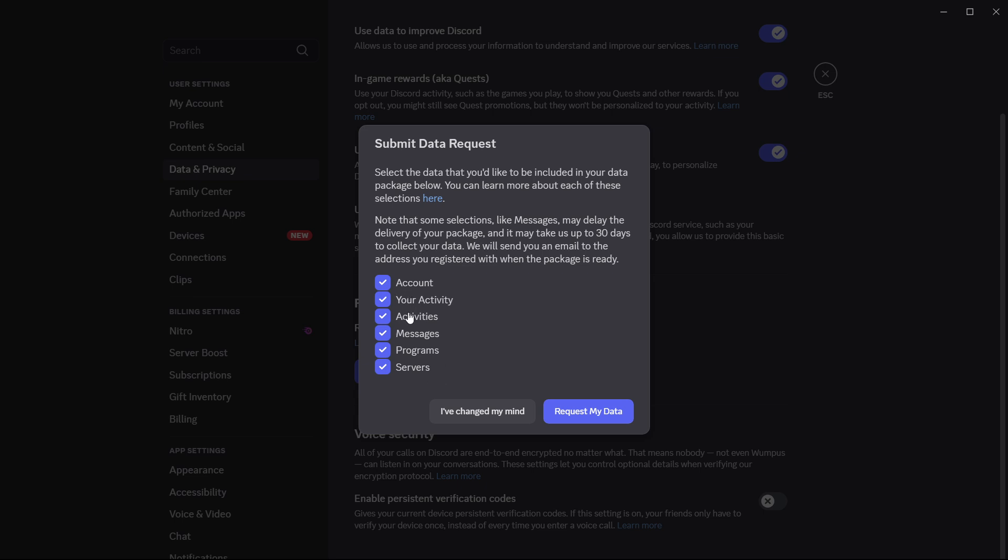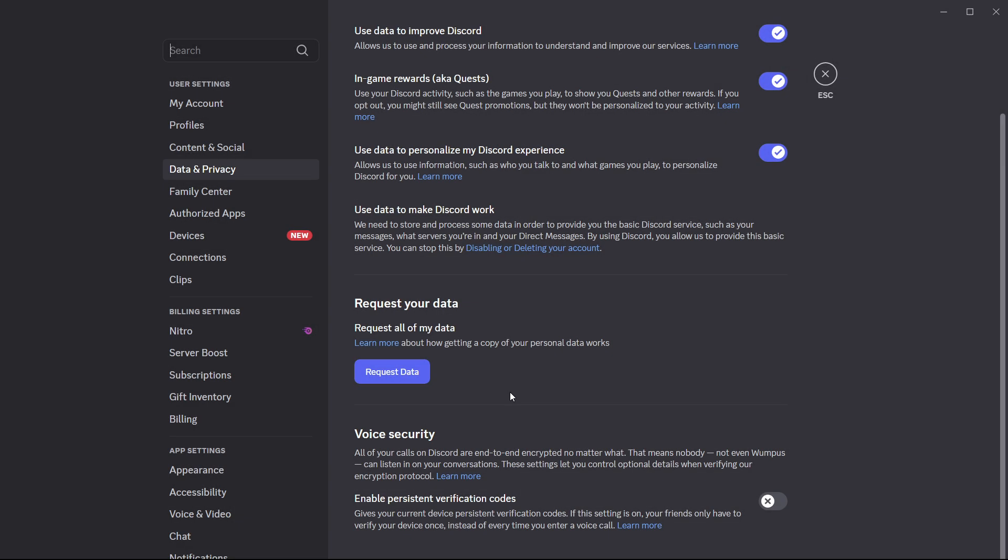So once you've clicked all this, you want to click request my data and your data will be requested and then they'll send you an email once that's done.